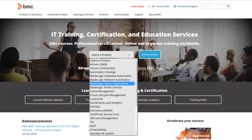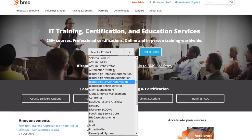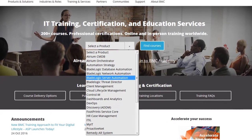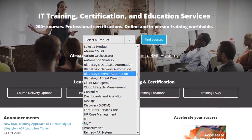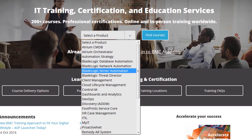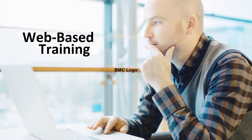To help accelerate technology adoption and productivity, BMC Education offers a complete portfolio of courses delivered in many ways. One very successful course type is web-based training.